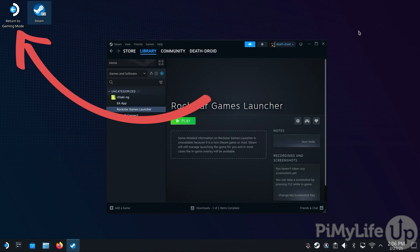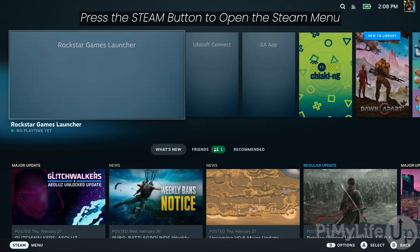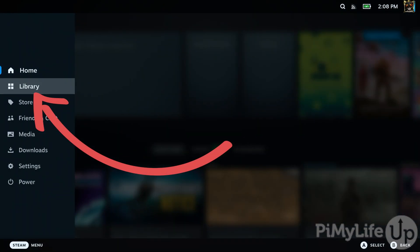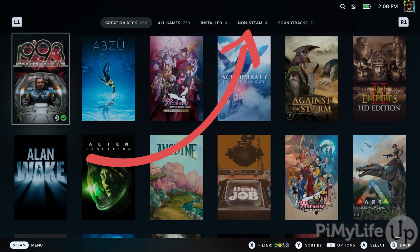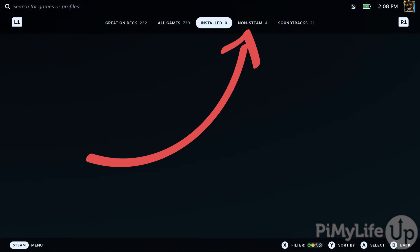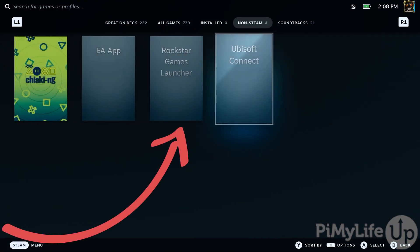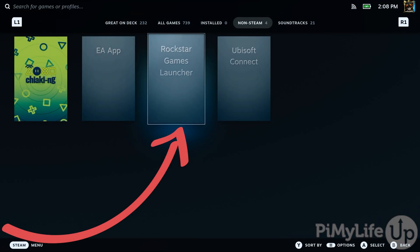Return to gaming mode by double-tapping the Return to Gaming Mode icon on your desktop. Once back in gaming mode, open the Steam menu by pressing the Steam button, select the Library option, and then press R1 until the Non-Steam tab is selected. You should see an option called Rockstar Games Launcher.